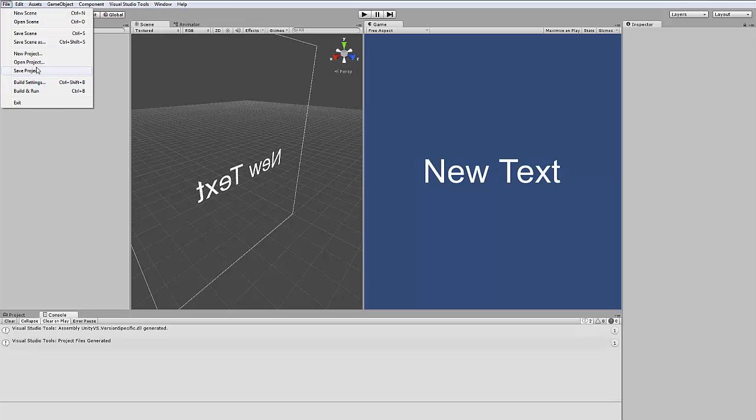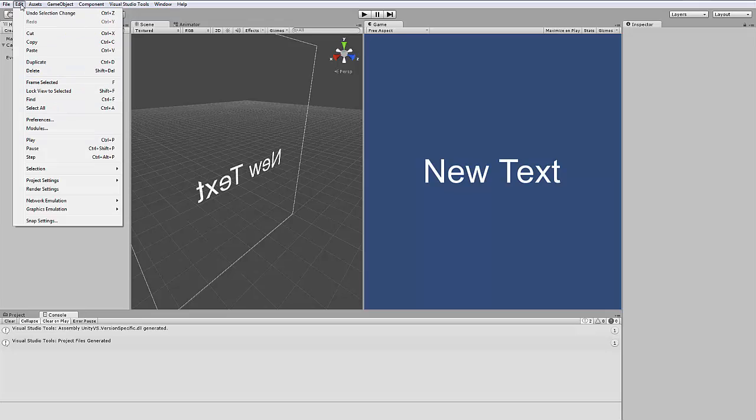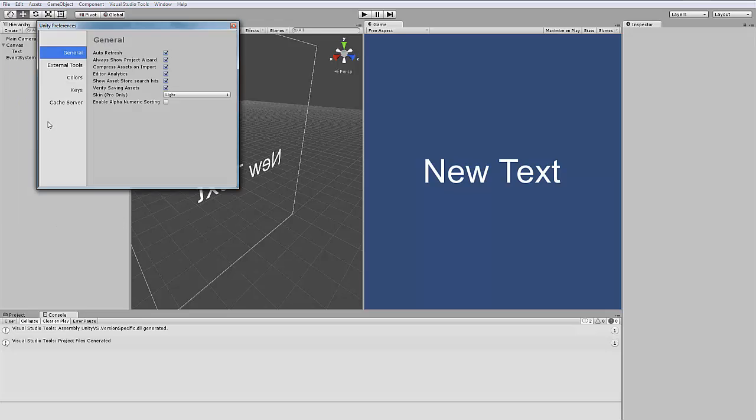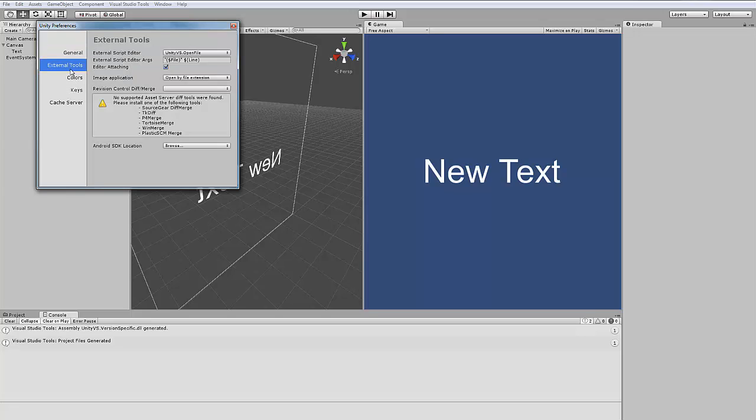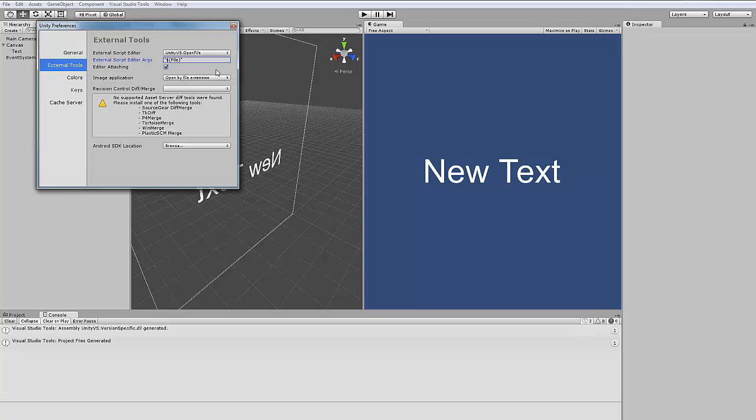Now you can notice that if you go to Edit, Preferences, you can see under External Tools the external script editor. Here is selected Unity for VS.